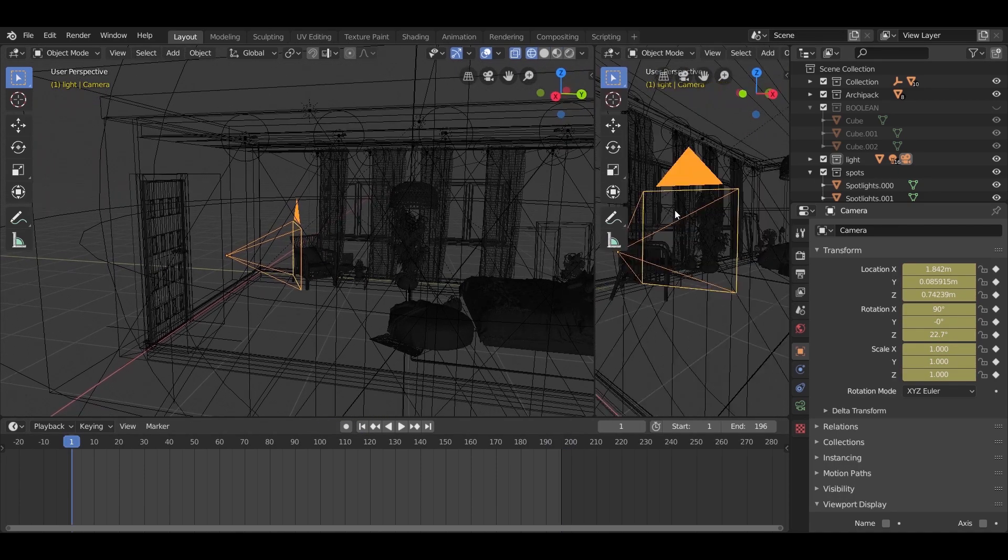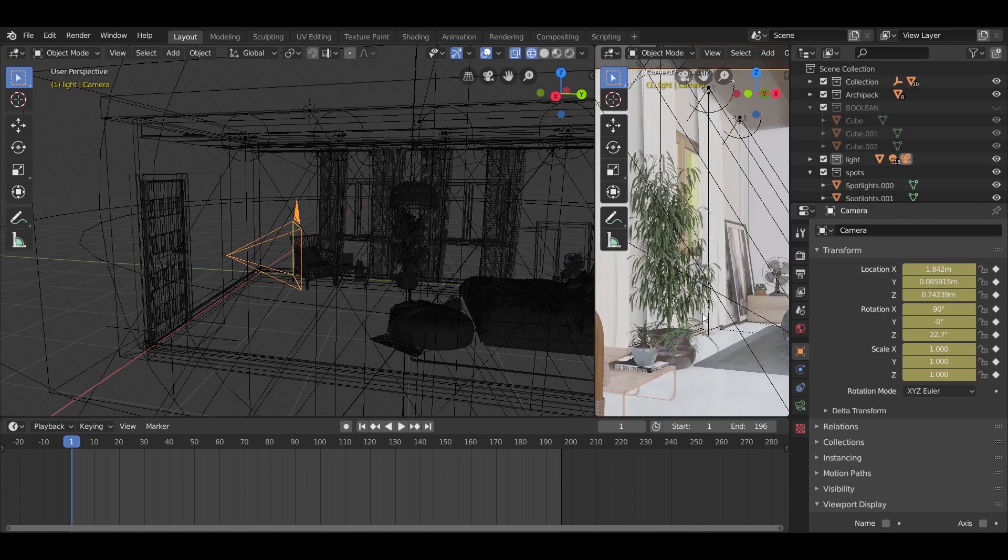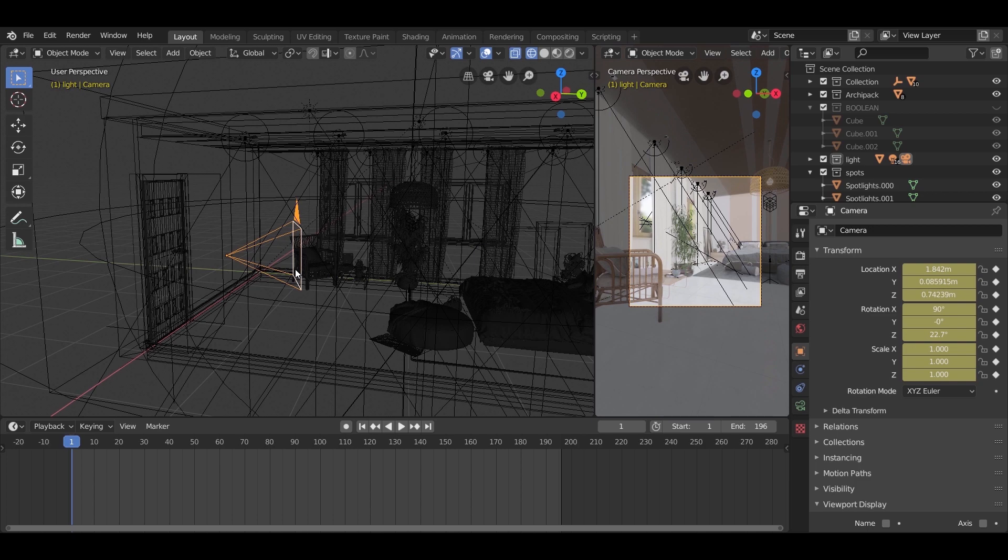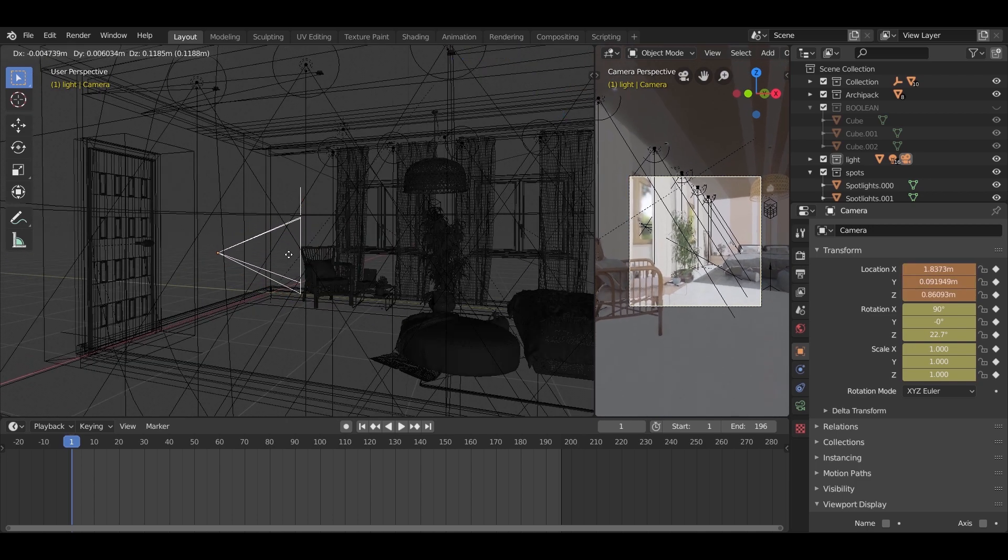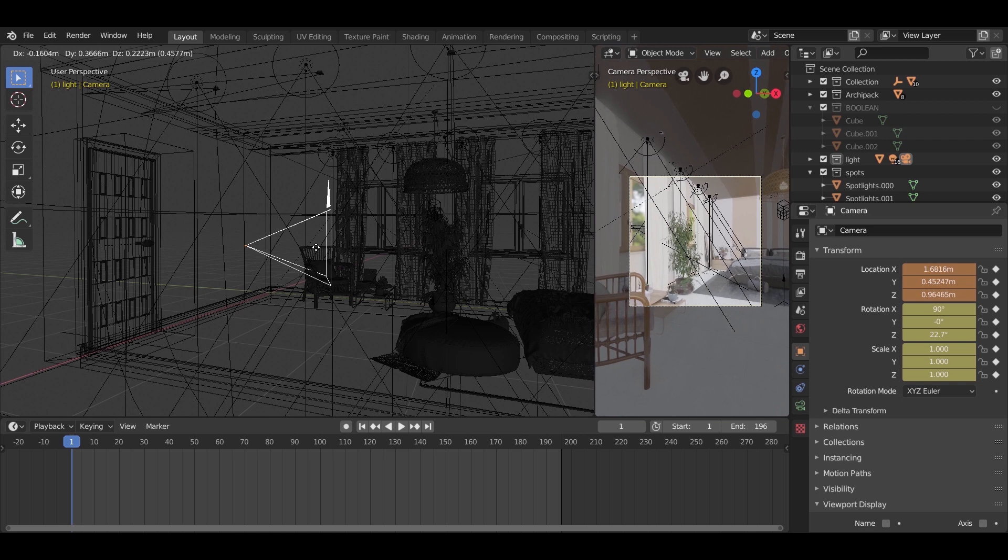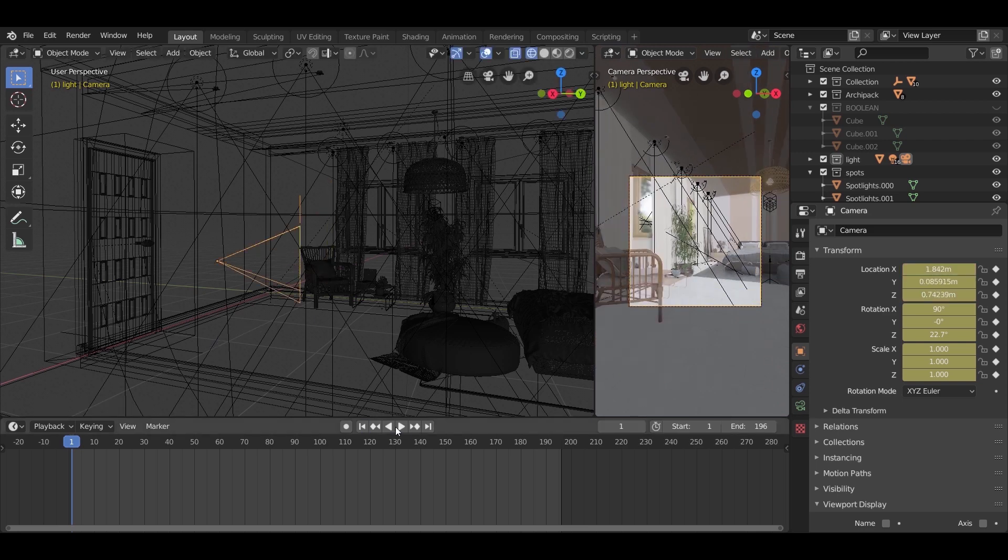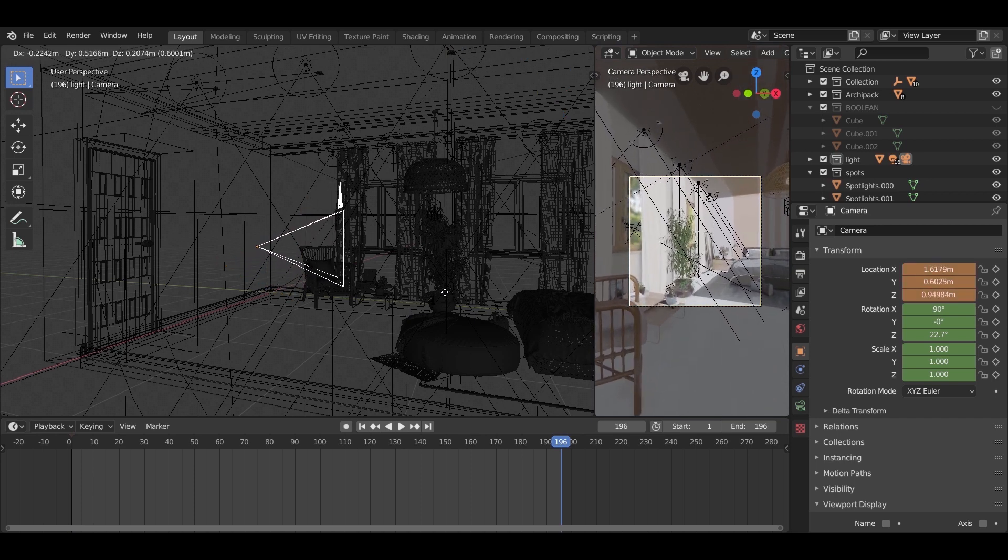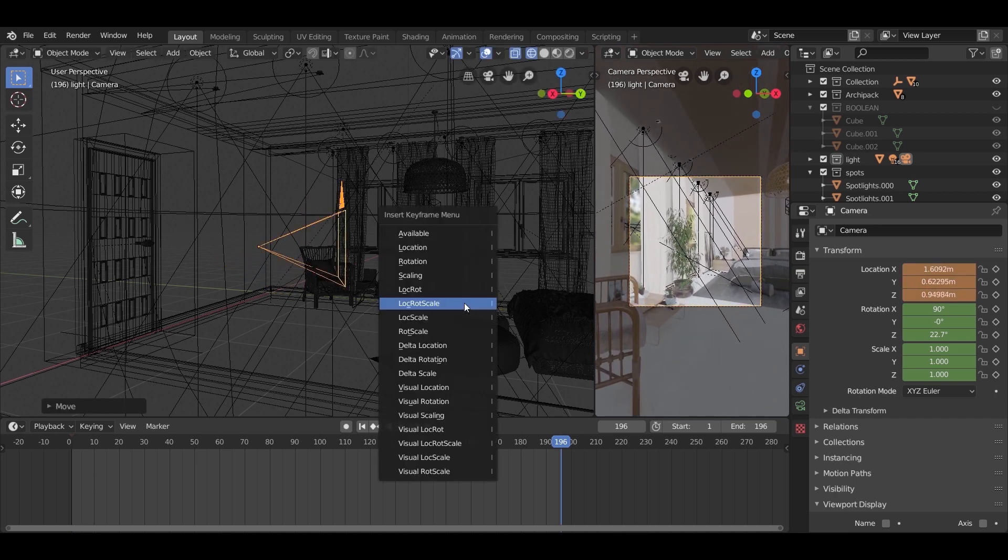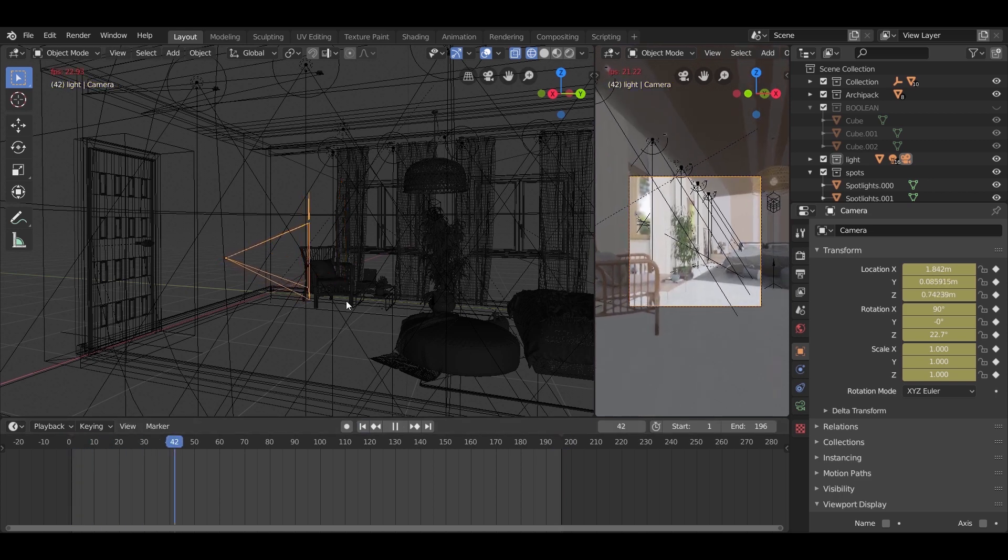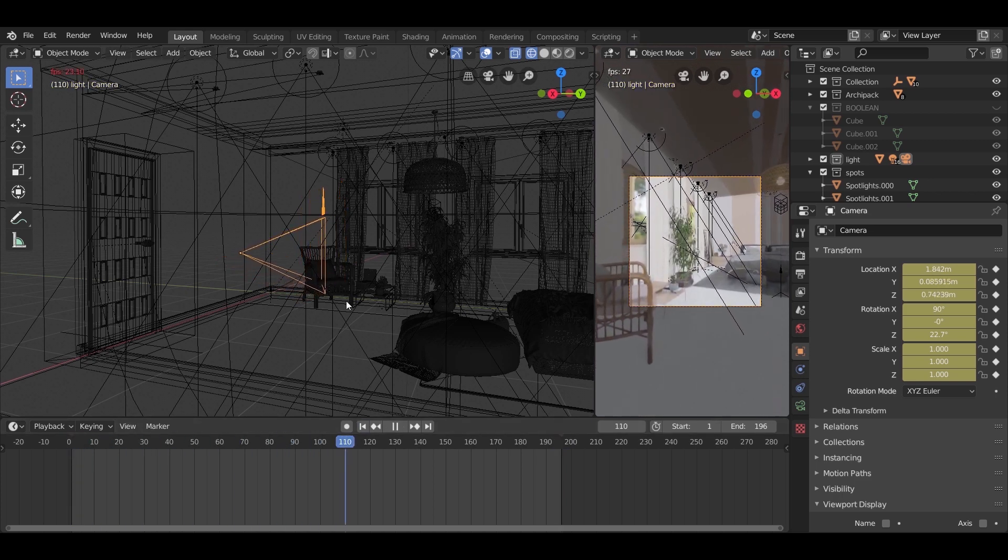I opened another view window to see how the animation would seem before adding the last keyframes. So if it seems nice, go to the last frame, move your camera as shown, press I and select the same option. Now hit the play button to see the animation.